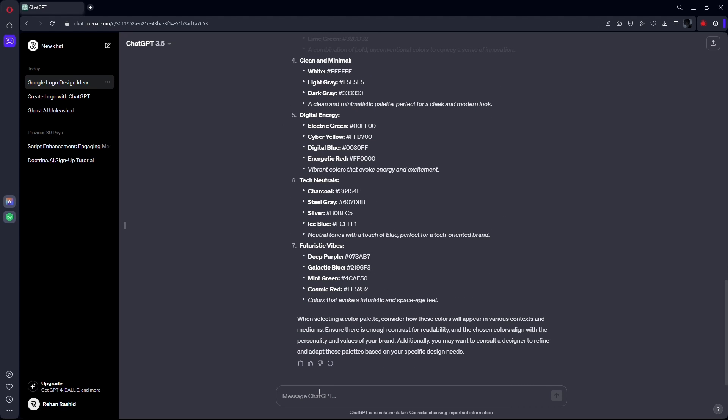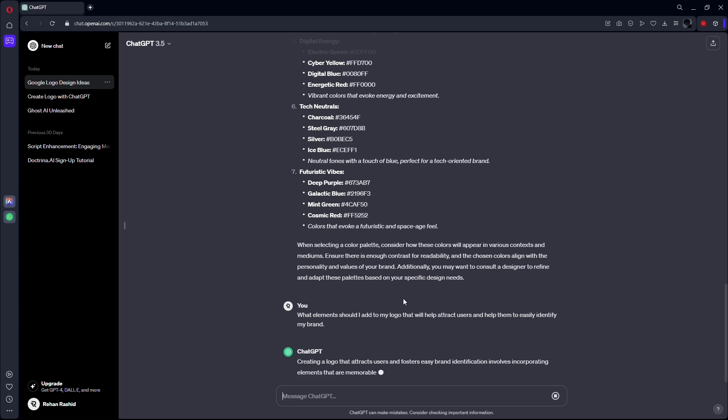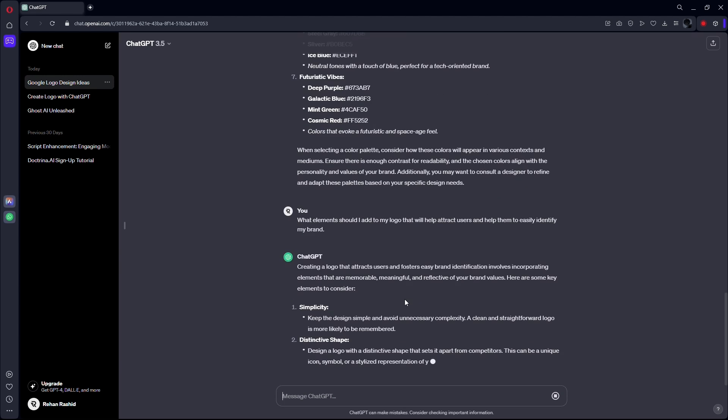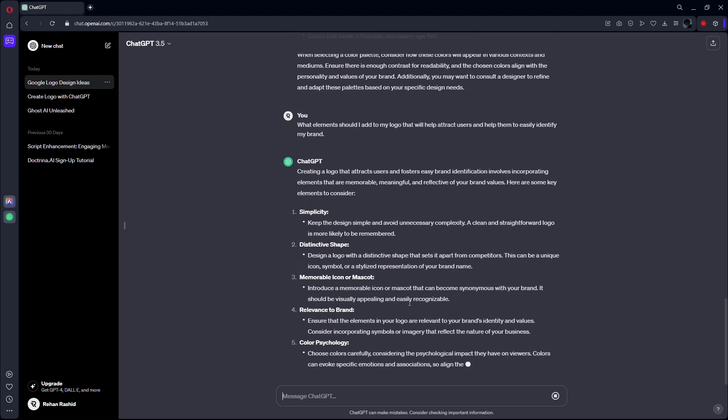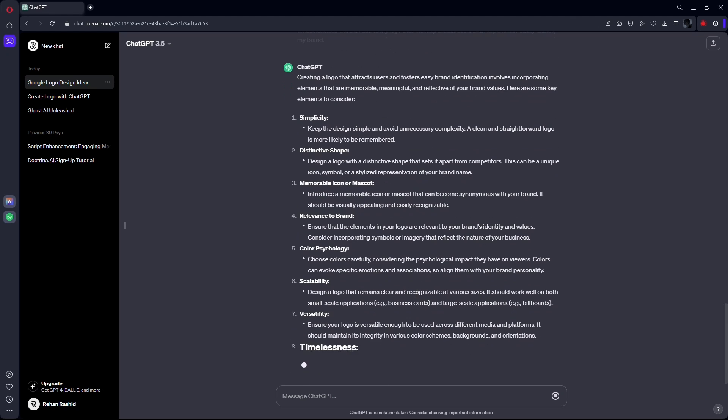After that, you may ask ChatGPT to guide you in what elements should you add to your logo that will help attract users, as well as help them to easily identify your brand.